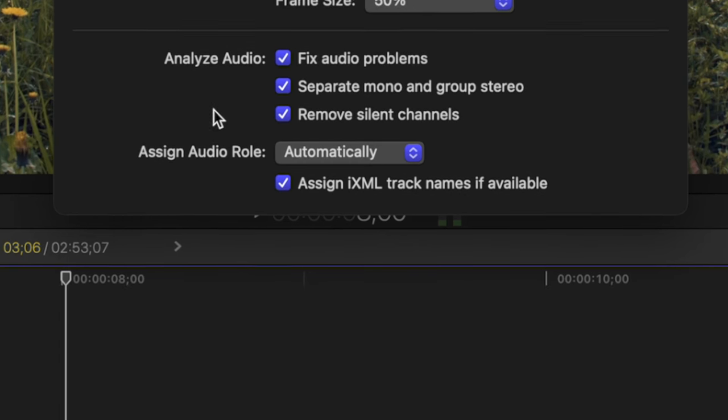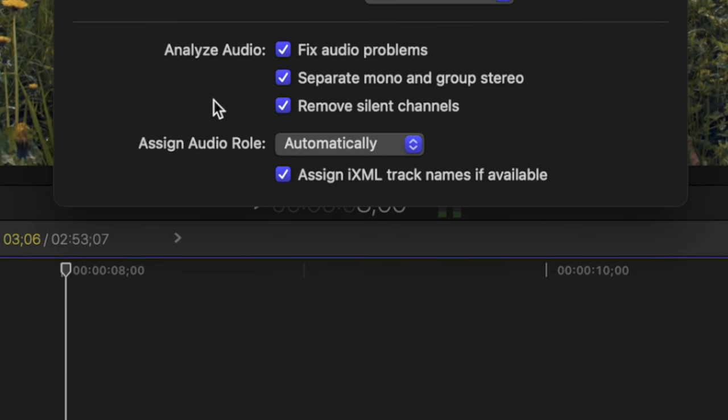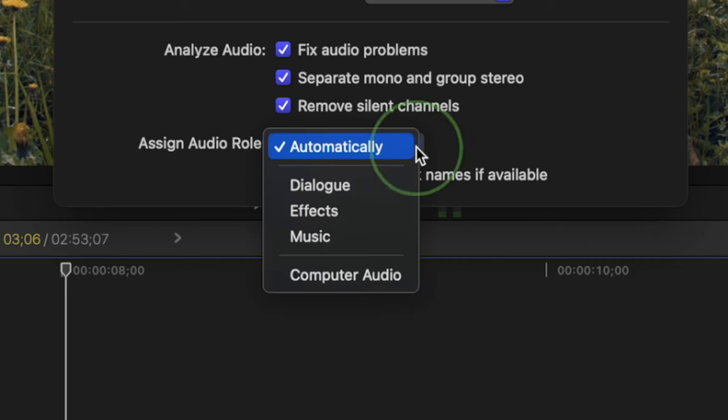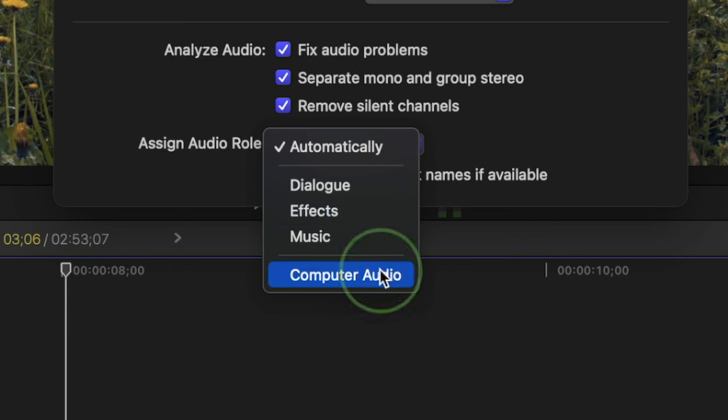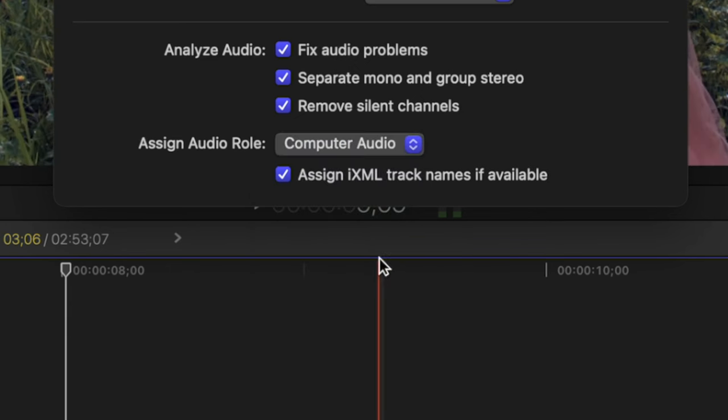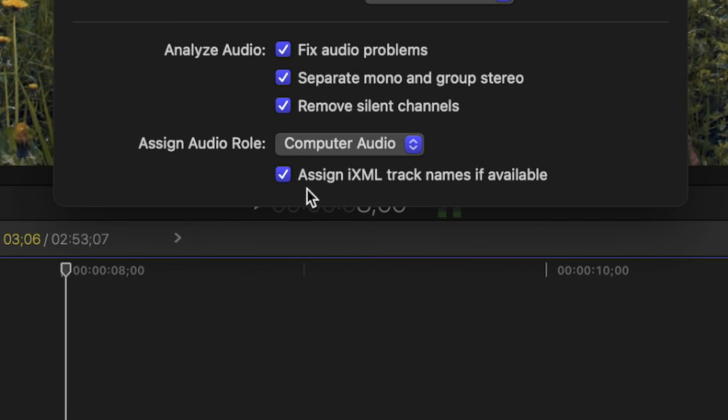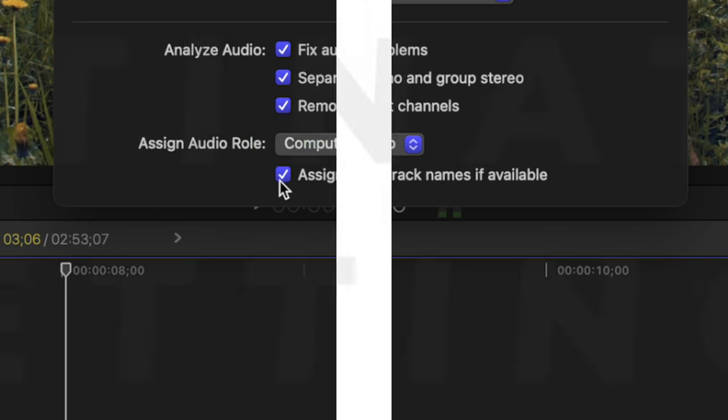Any audio imported into Final Cut Pro has one of the three default audio roles automatically assigned to it. Dialogue, music, or effects. You can override this feature, and manually specify which audio role is assigned to your clips. If your audio has iXML tags assigned to it, selecting its checkbox, will bring these into Final Cut Pro, and assign custom sub roles to your clips, based on these tags.